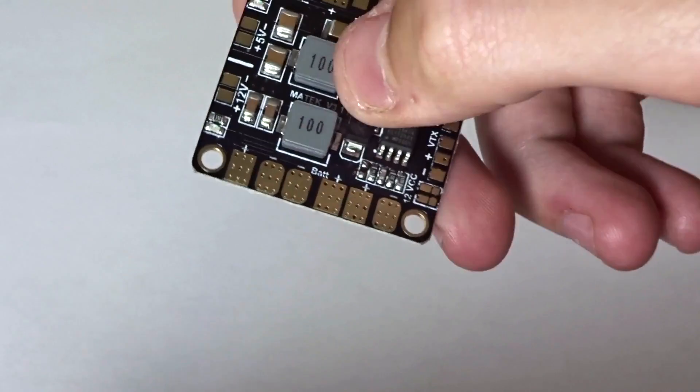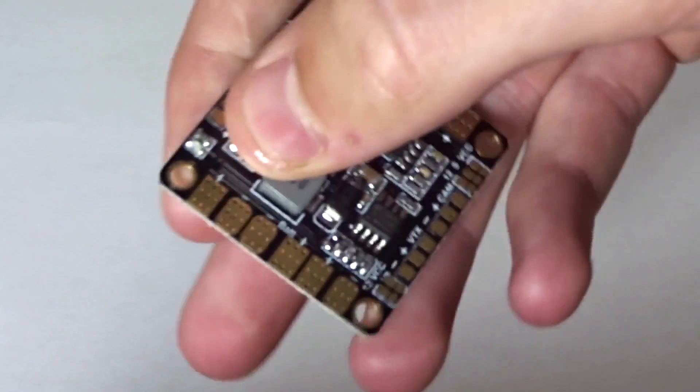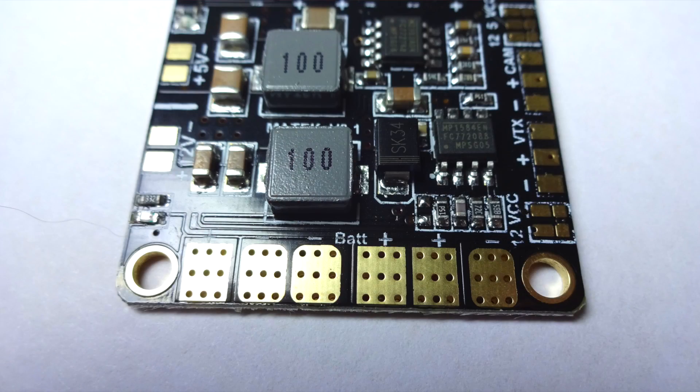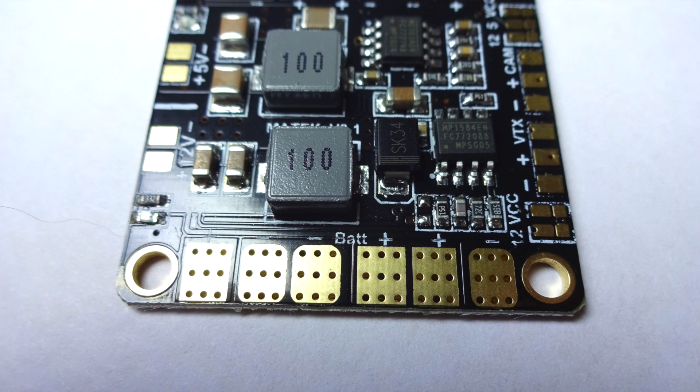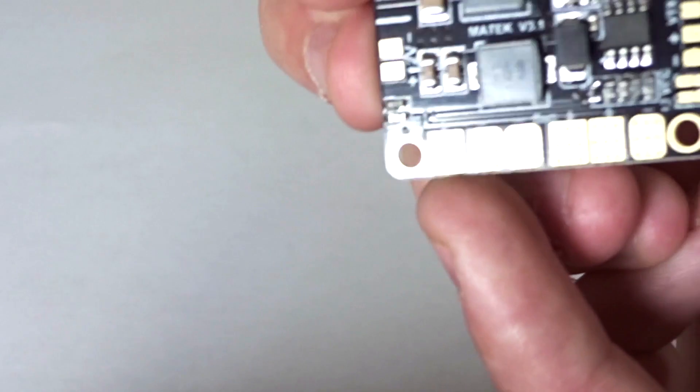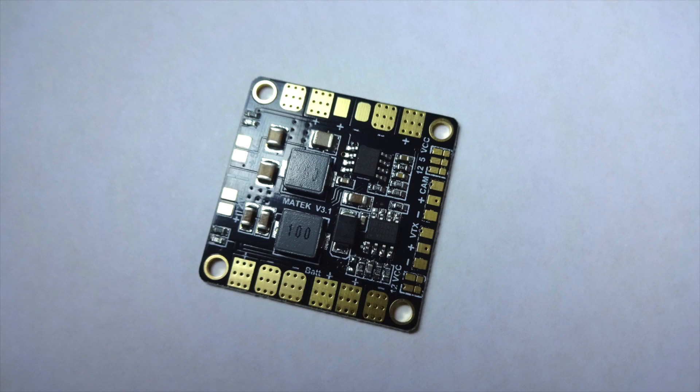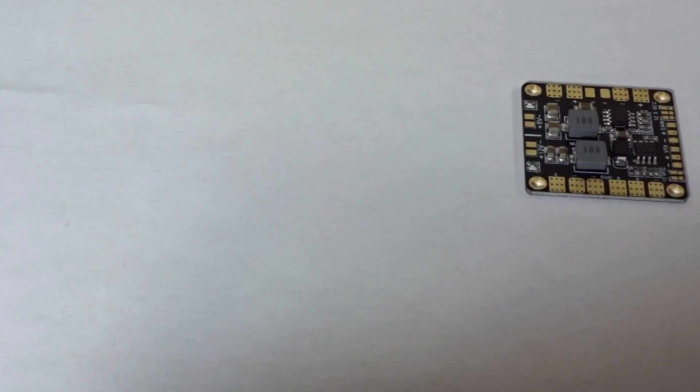It's got a battery down here for your positive negative for your connector, pretty simple there. And then it's got your four ESC outputs, so one here, here, another one here and here. It also comes with this little manual.